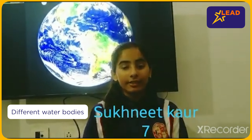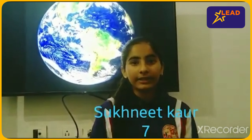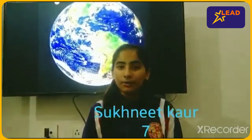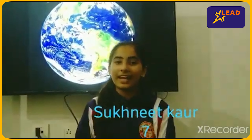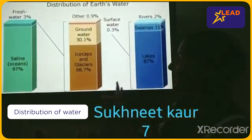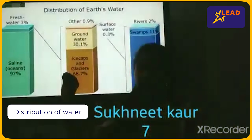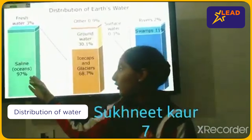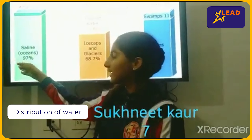The water that is fit for us to drink is fresh water. And now I am going to show you the distribution of water. As you can see, this is the distribution of earth's water. Fresh water is only 3%, and ocean and sea water is 97%.